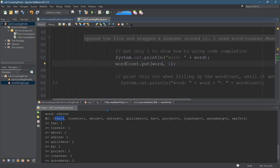Otherwise a capitalized "the" at the beginning of a sentence will not be the same as "the" in the middle of the sentence. And we really just want to count "the" one time no matter if it's capitalized or lowercase.